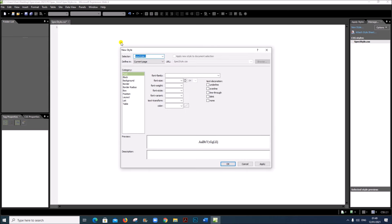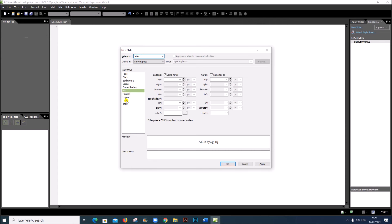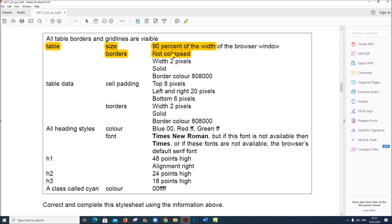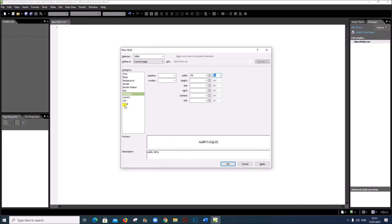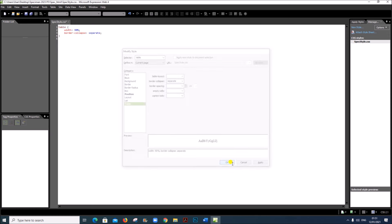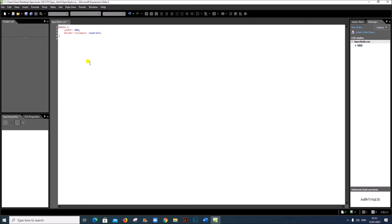Click on Format, New Style. For the table, first the width has to be given — click on Position, you can find width there, select 90%. Next we have to give the borders as not collapsed — click on Table, border collapse must be set to Separate. Not collapsed means separate. Give OK. The style for the table is now given.